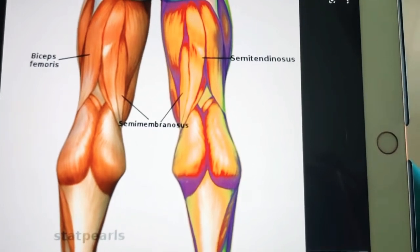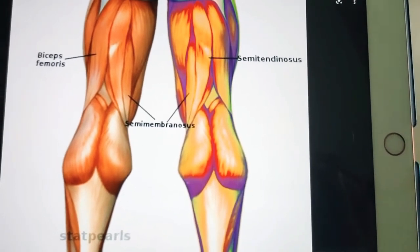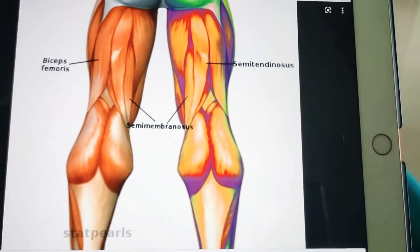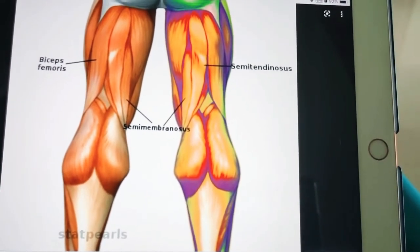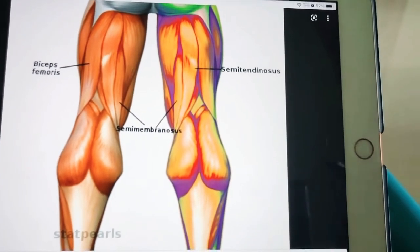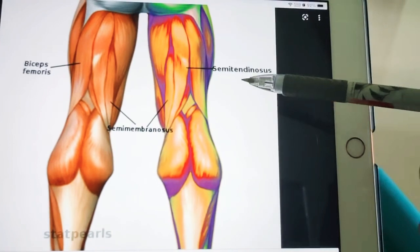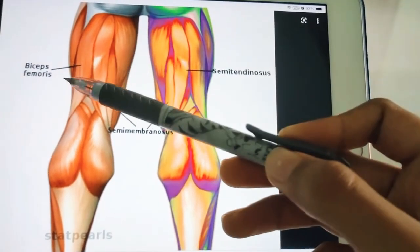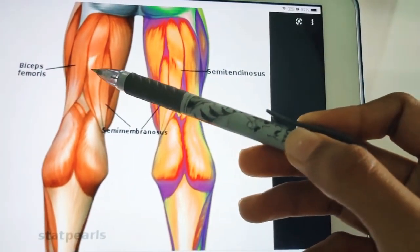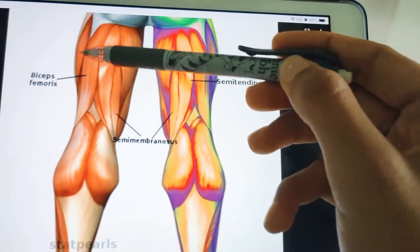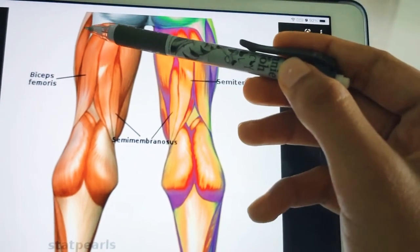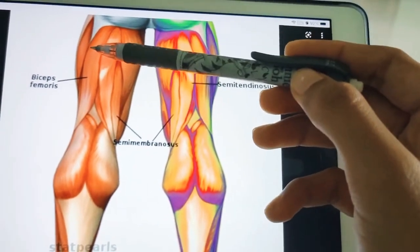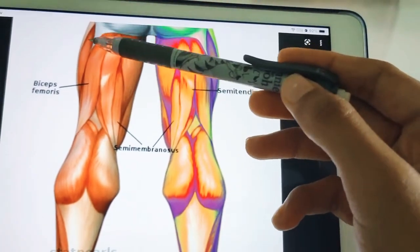Welcome back to our channel. We are going to discuss the muscles of the posterior compartment of the thigh. The back of the thigh mainly contains the hamstring muscles: the semitendinosus, semimembranosus, biceps femoris, and also part of the adductor magnus — especially the ischial part of adductor magnus.